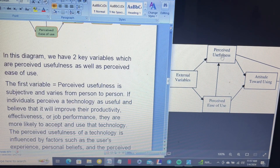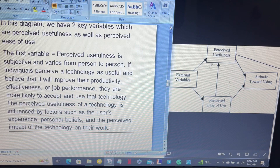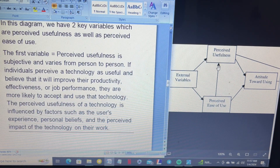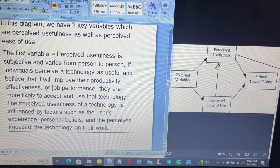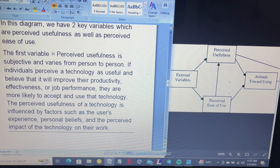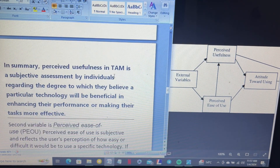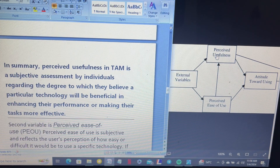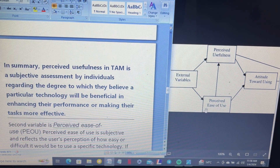Perceived usefulness is subjective and varies from person to person. If individuals perceive a technology as useful and believe it will improve their productivity, effectiveness, or job performance, they are more likely to accept and use the technology. Perceived usefulness is influenced by factors such as the user's experience, personal beliefs, and the perceived impact of the technology on their work. It is a subjective assessment by an individual regarding the degree to which they believe a particular technology will be beneficial in enhancing their job performance or making their tasks more effective.